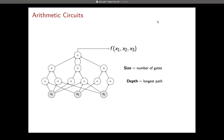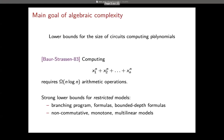If the depth is small, we can parallelize the computation. The main goal of algebraic complexity is to prove lower bounds for the size of circuits computing some polynomials.